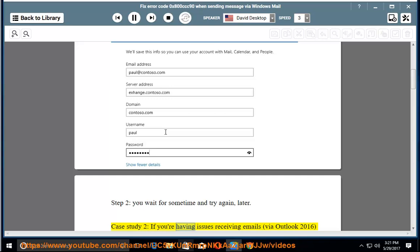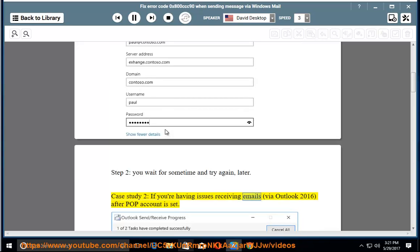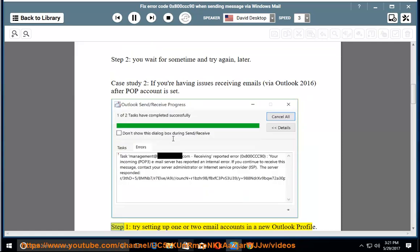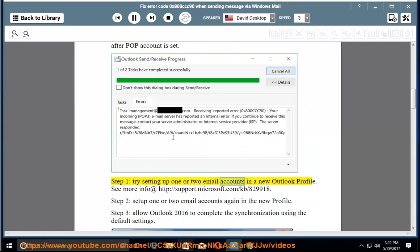Case study 2: If you're having issues receiving emails via Outlook 2016 after a POP account is set up. Step 1: Try setting up one or two email accounts in a new Outlook profile. See more info at http://support.microsoft.com/kb/829918.